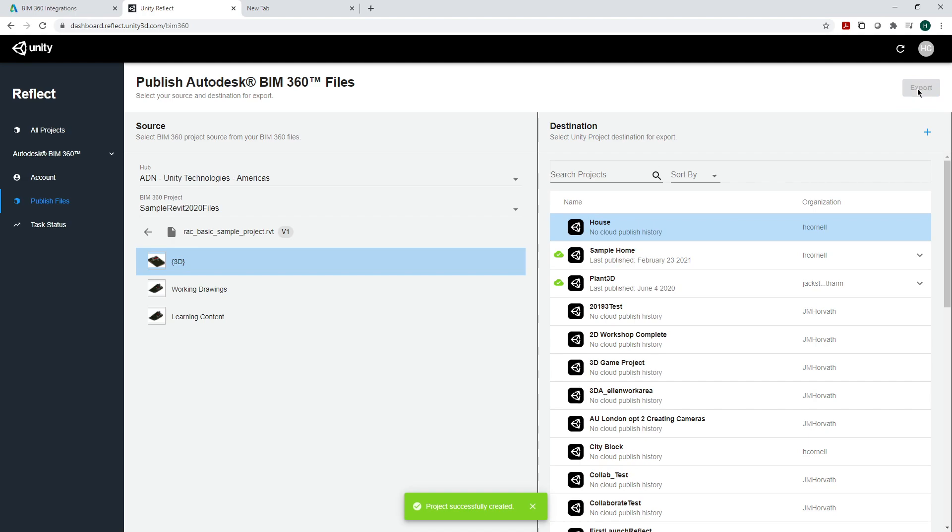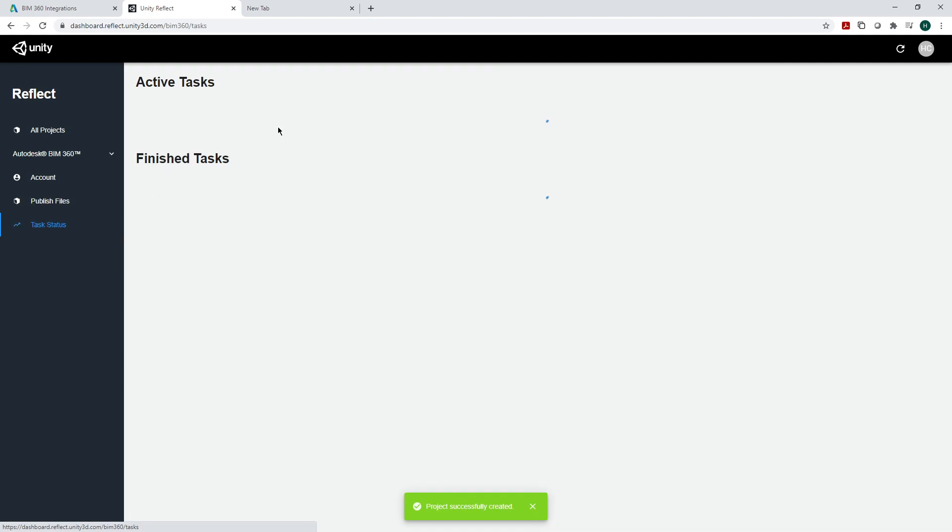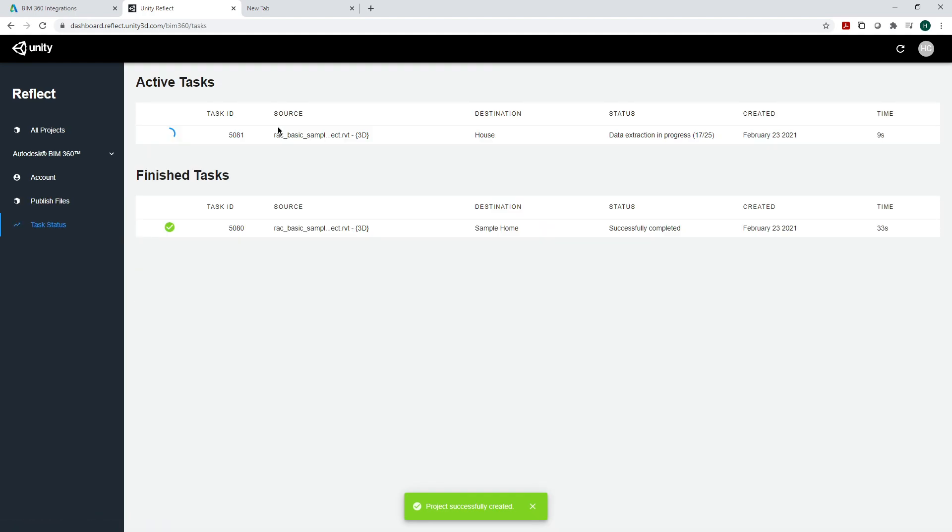We're going to click on export and now BIM 360 is going to export this. Click on see active tasks and you'll get to see the process that is going on and how many seconds it will take.